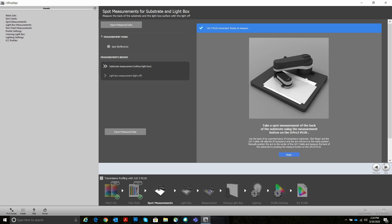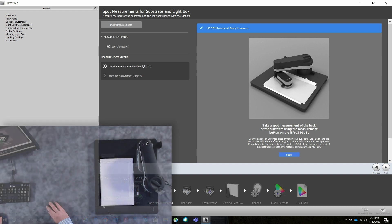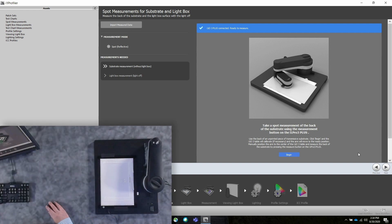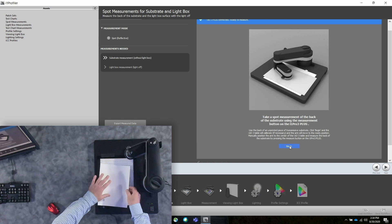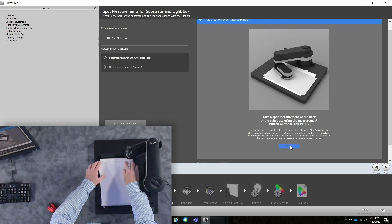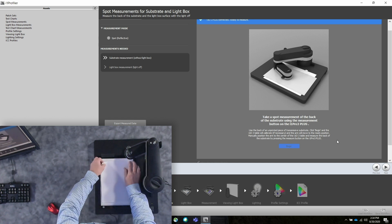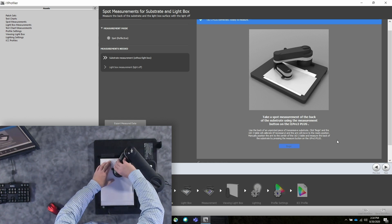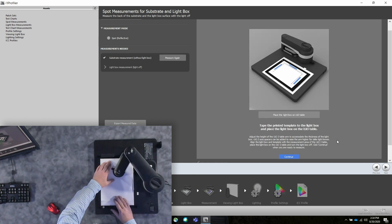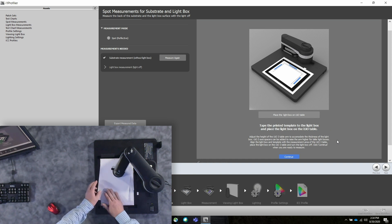One of the cool things about this particular process that's different than other profiling processes is we actually measure the back of the substrate. We measure the light box when it's off. This allows us to optimize for diffusion of light through the material. Right now, I'm measuring the back of the substrate.